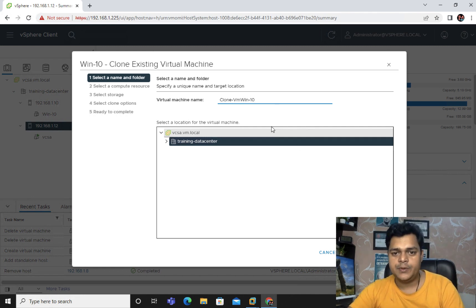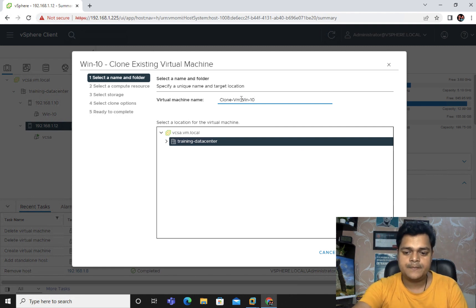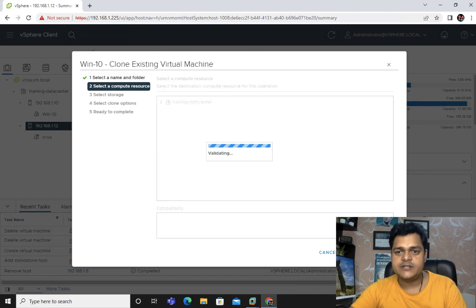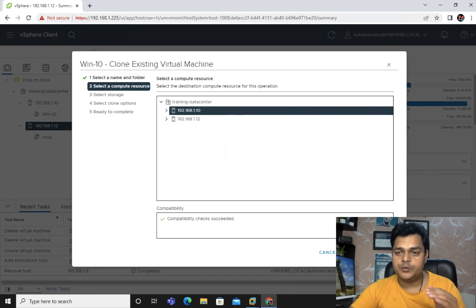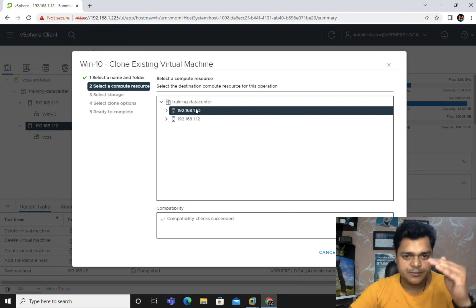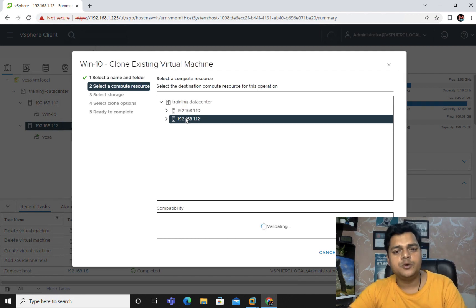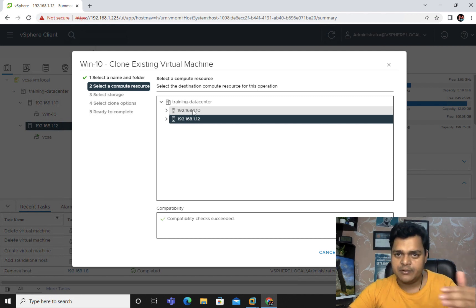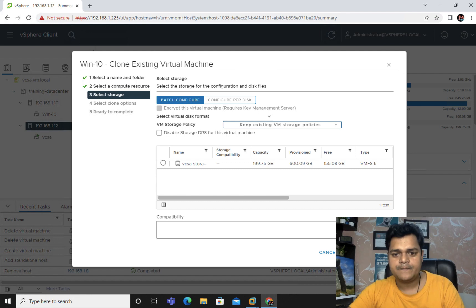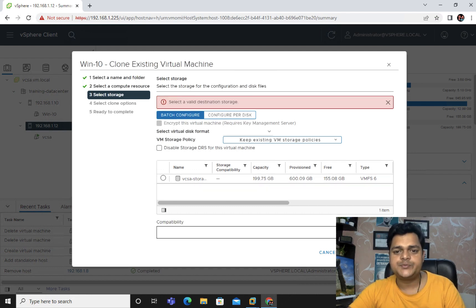You can put any name you like. This is our data center. Click Next. You can place the clone on ESXi 1.12 or keep it on the same ESXi — both options are available. I want to create the clone on the second ESXi host. Click Next and select the storage size.